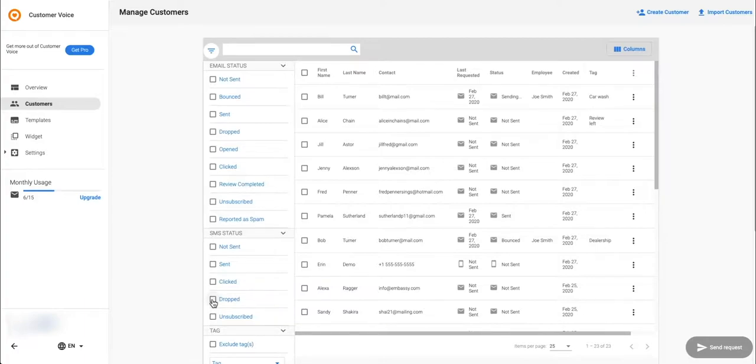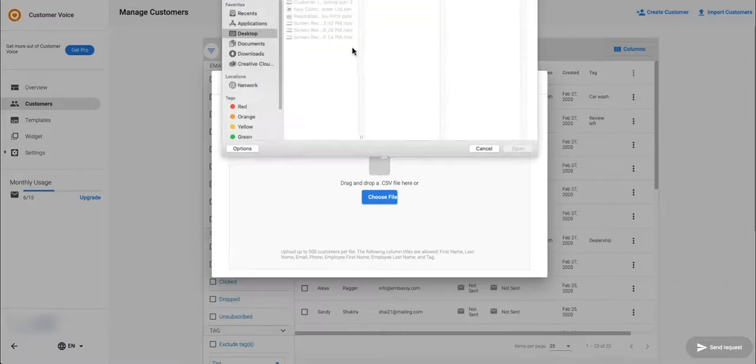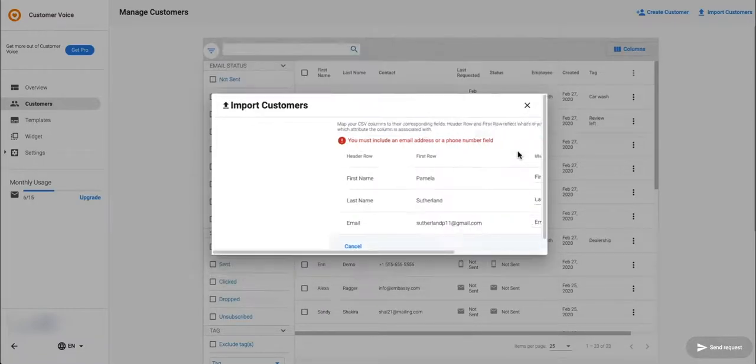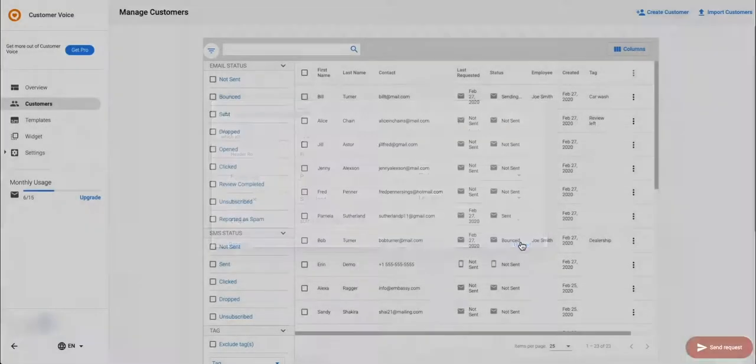Click the import customers button to upload a CSV file of customers. Map the fields and click upload. To search for a specific customer you can use the search bar.